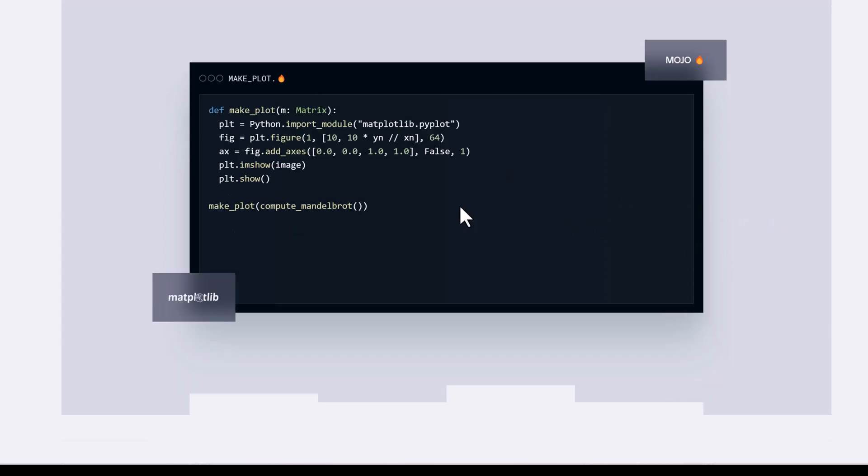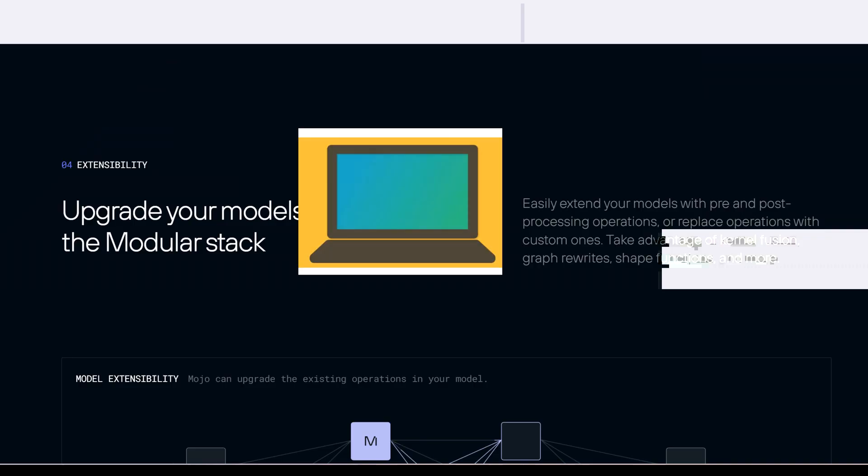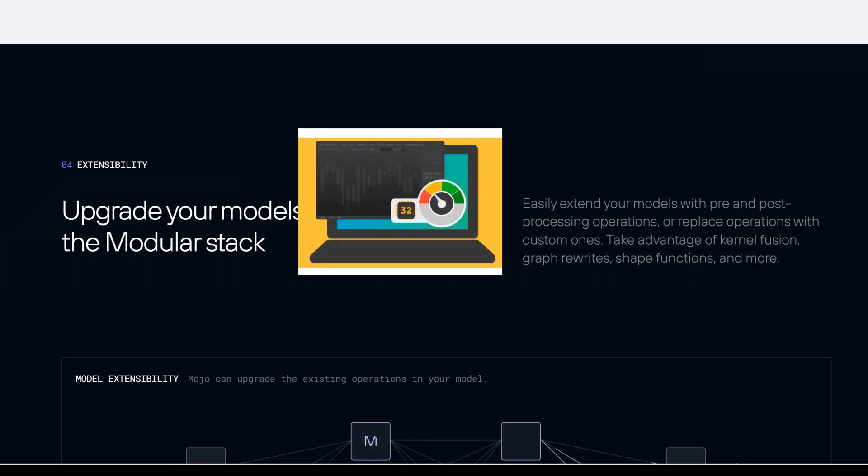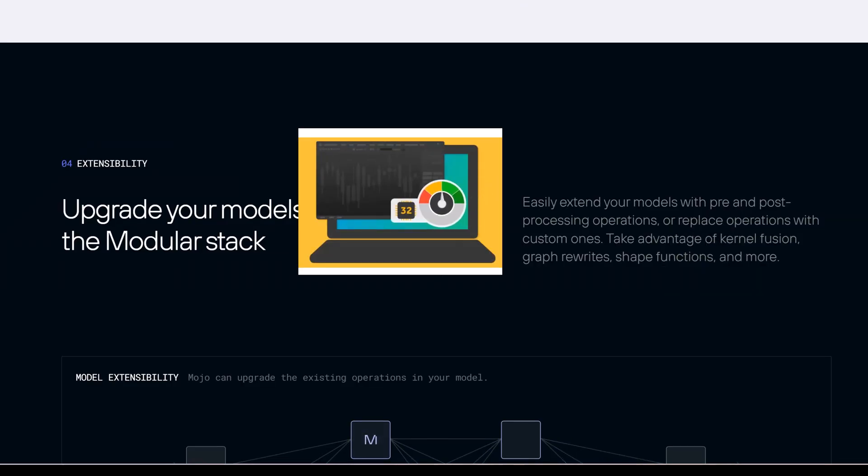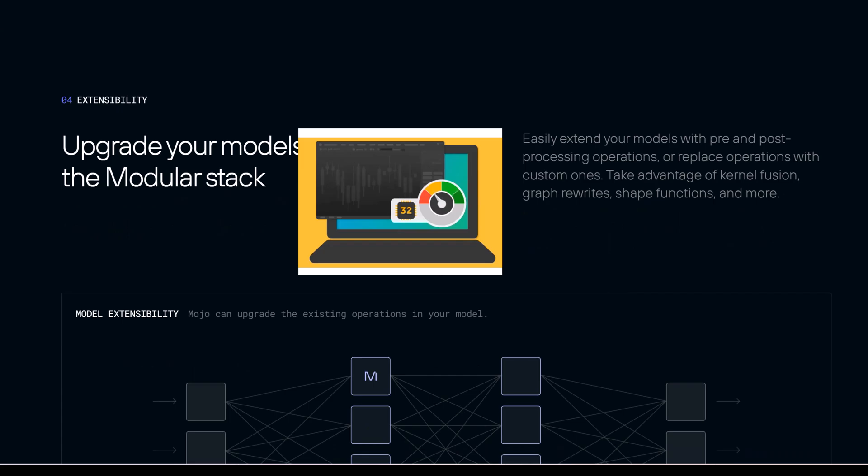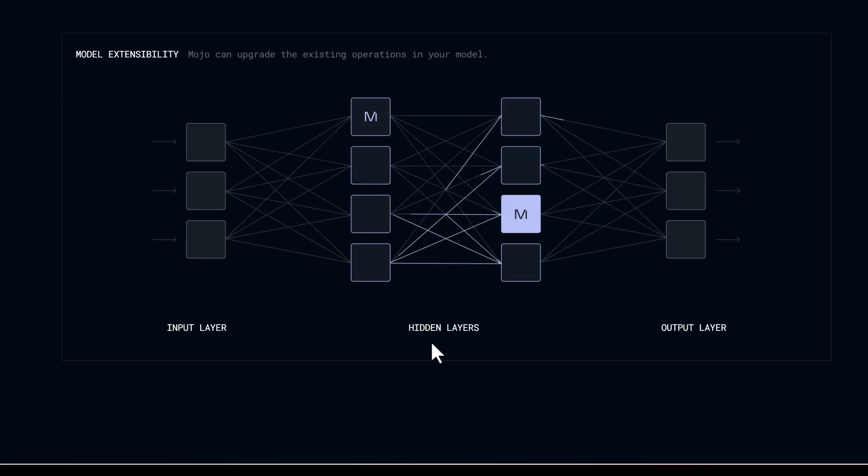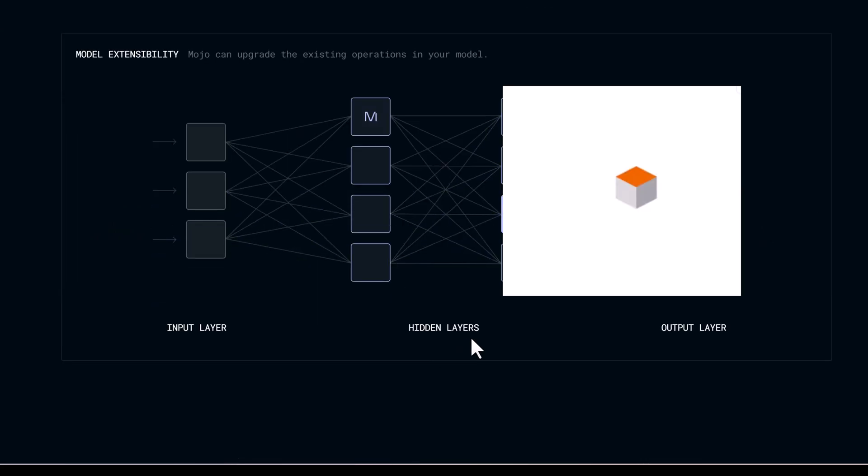Extensibility. Upgrade your models. Easily extend your models with pre- and post-processing operations or replace operations with custom ones. Take advantage of kernel graph rewrites, shape functions, and more. Model extensibility. Mojo can upgrade the existing operations in your model.